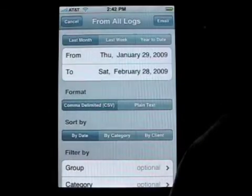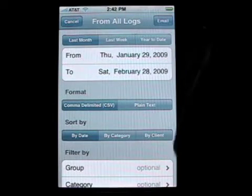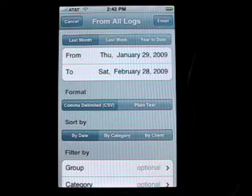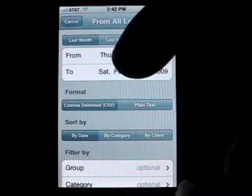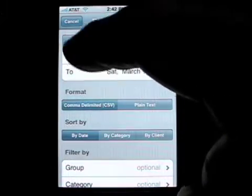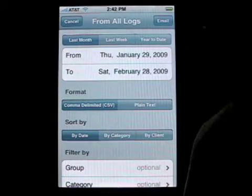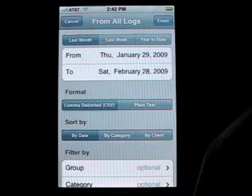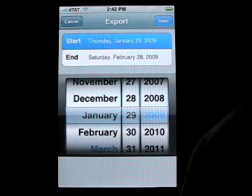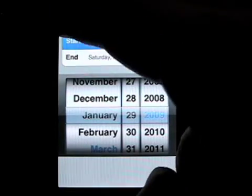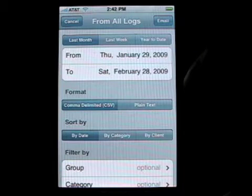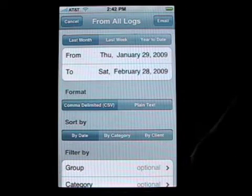So let's take a look at the screen. We're exporting from all logs and we have several options to export. We can export for a date range and we can tap these preset buttons here that automatically set either last month, last week, or year to date, or you can specify a particular date range just by tapping the date. Once you set the date range that you want to export from all of the logs, you can set the format.